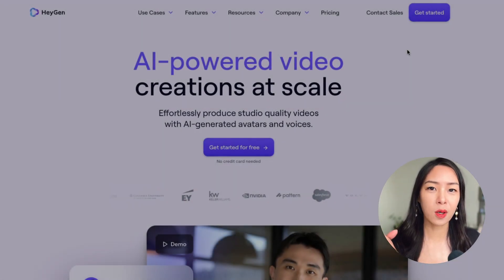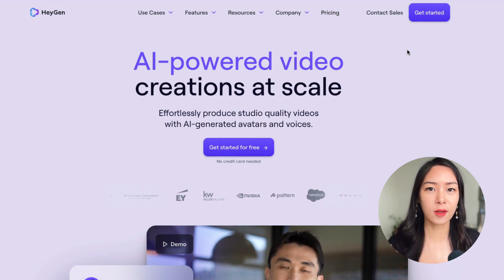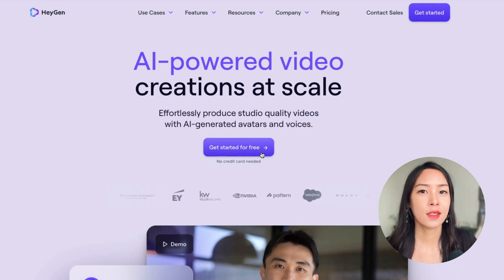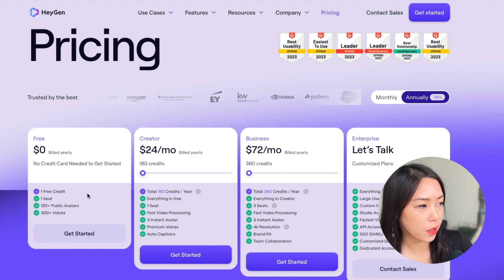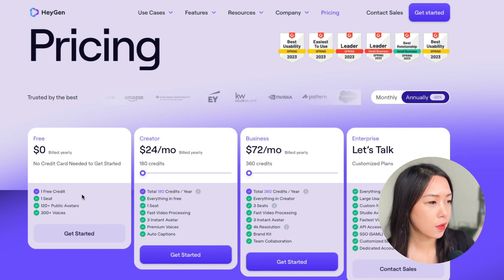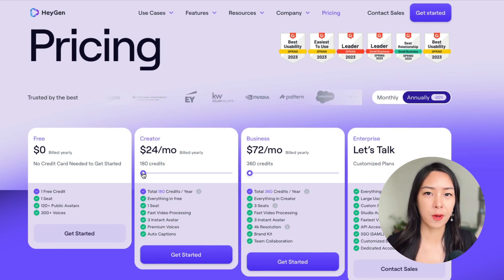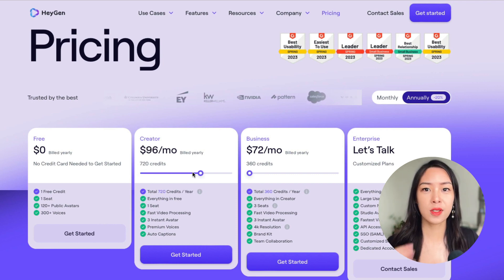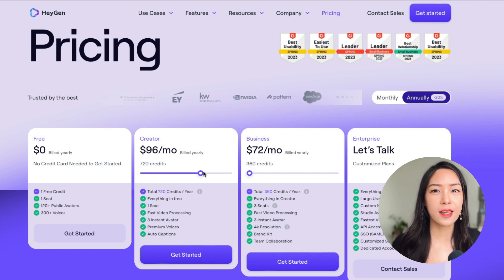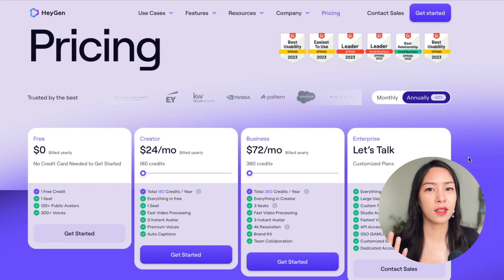When you click on the link down below, you'll be taken to this page. You can create an account if you haven't already. Let's take a look at the pricing. With a free trial, you'll get one credit to test the product out, so you can translate your video up to one minute. Otherwise, you will have to upgrade to the creative plan. One credit equals one minute of video, so just think about how much you need and upgrade to the plan accordingly.